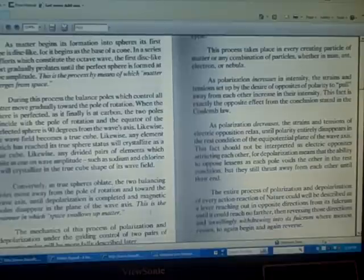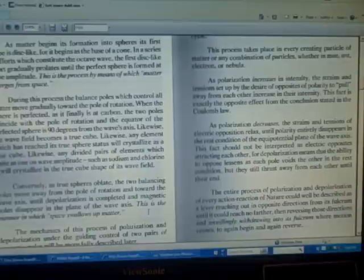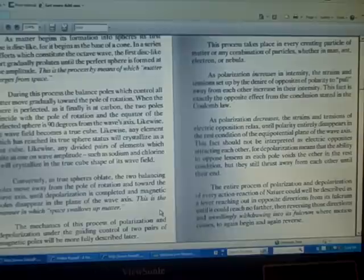Conversely, as true spheres oblate, the two balancing poles move away from the pole of rotation and toward the wave axis until depolarization is completed and magnetic poles disappear in the plane of the wave axis.